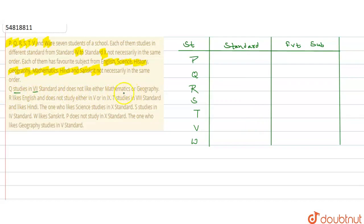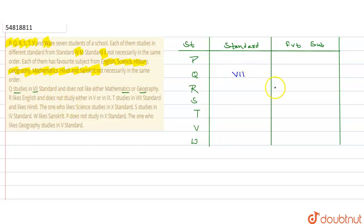Q का हमें confirmation given है कि Q 7th में है. तो Q के standard में 7th आएगा. अब इसको ना ही Mathematics पसंद है, ना ही Geography. तो M लिखकर cross मार देंगे और G लिखकर cross मार देंगे कि Mathematics और Geography नहीं पसंद.